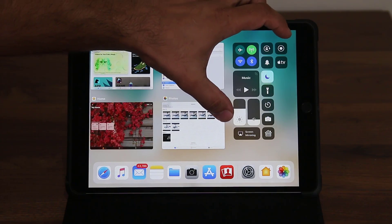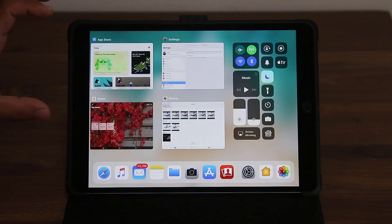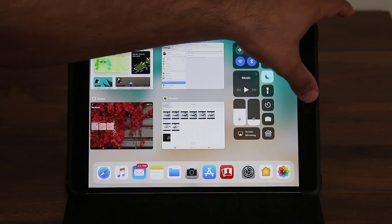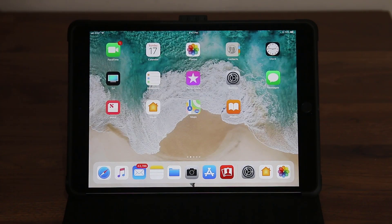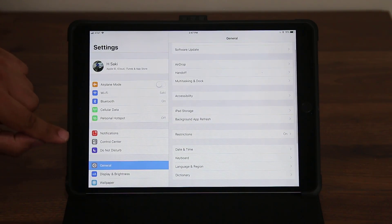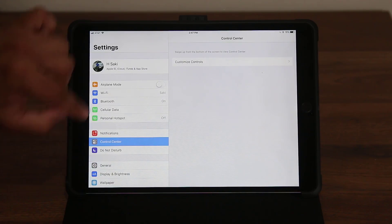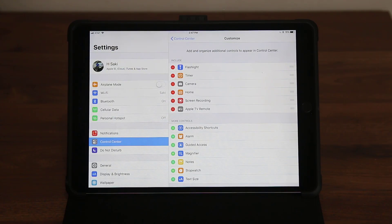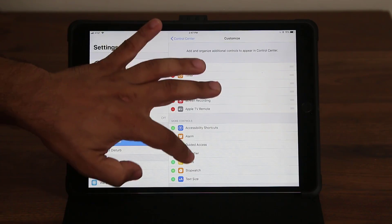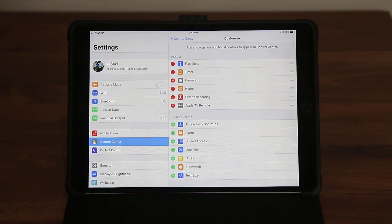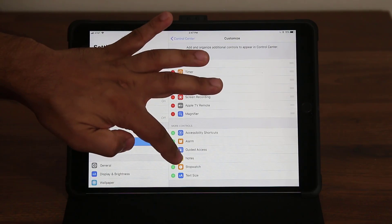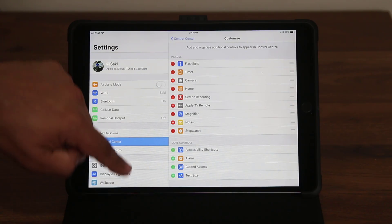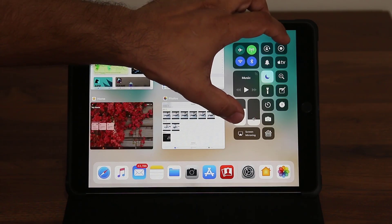The control center is fully customizable. To customize it, go into Settings and look for Control Center, tap on it, and go into Customize Controls. At the top you have all the controls already included in your control center. At the bottom you have more controls you can add if you desire — I can tap the Magnifier, tap Notes, and they'll be added. I can add the Stopwatch, and now if I go back into the control center there are even more options.